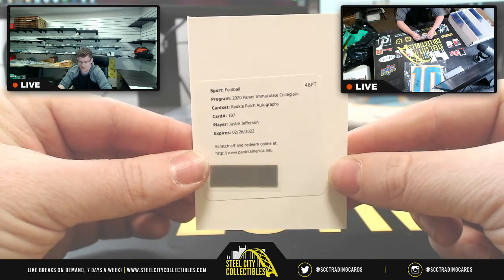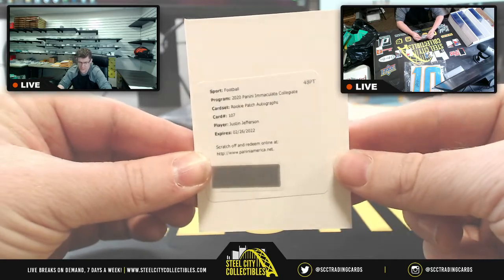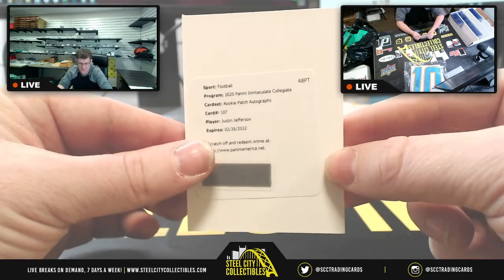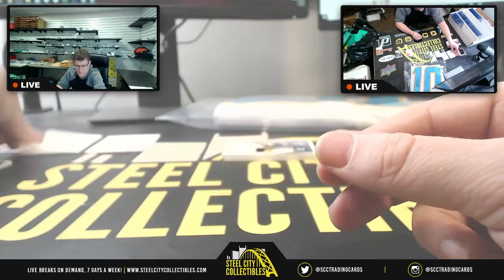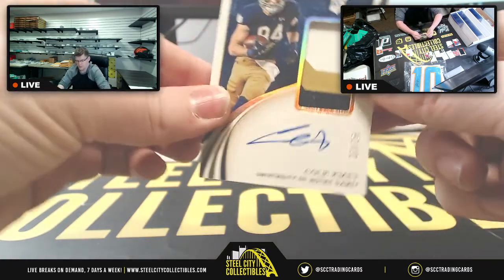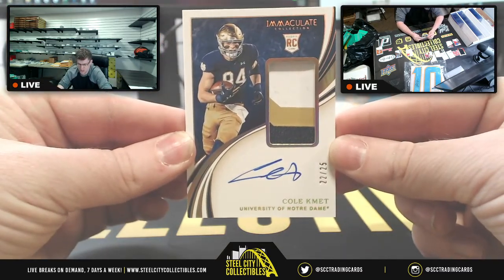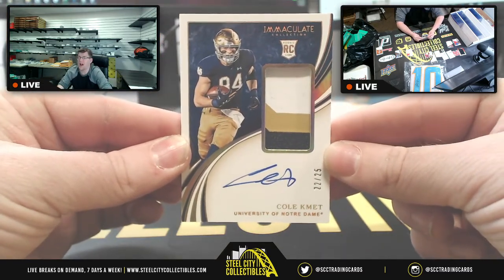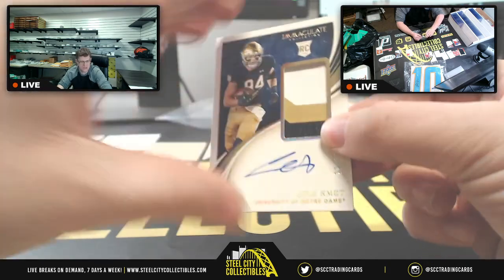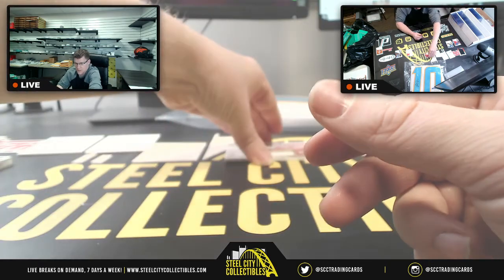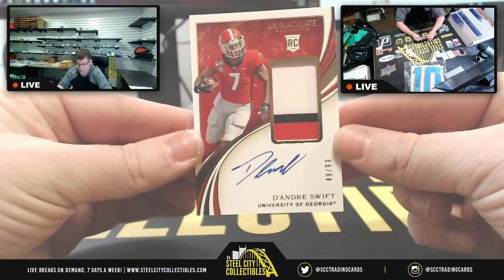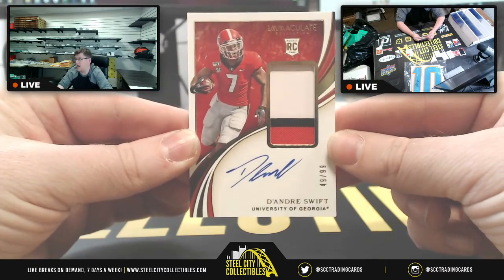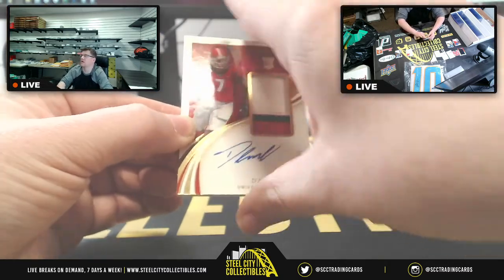So, if Anthony's still in the building, we have a RPA redemption for his guy, Justin Jefferson. Then we got Cole Komet, 22 of 25 for two, going to Eustace. And lastly, we have DeAndre Swift, 49 of 99, nine going Dale.